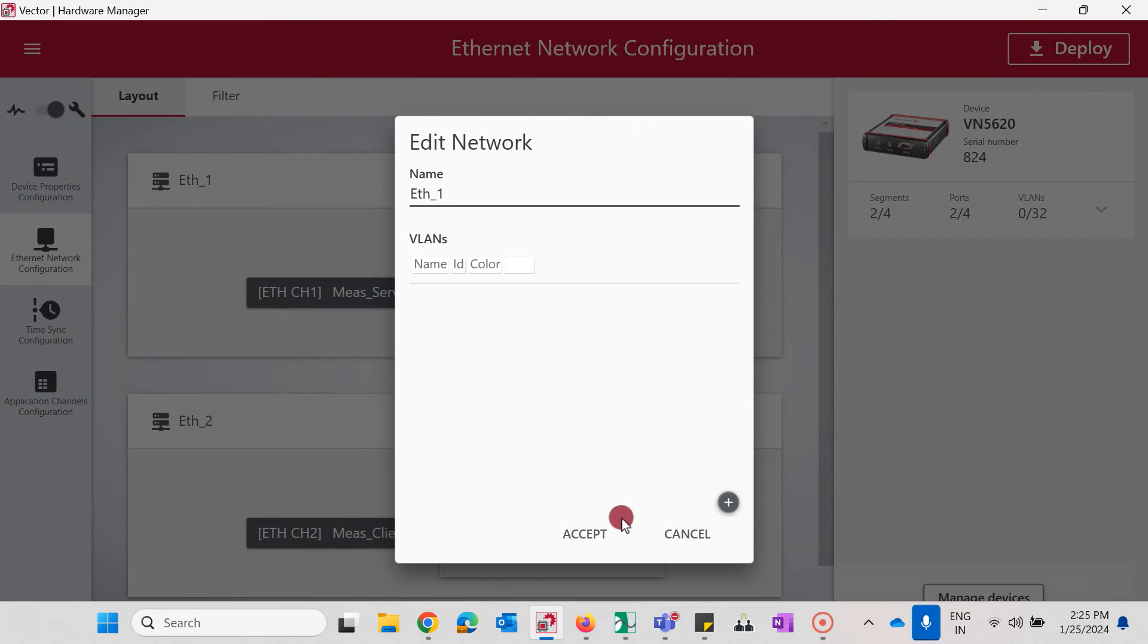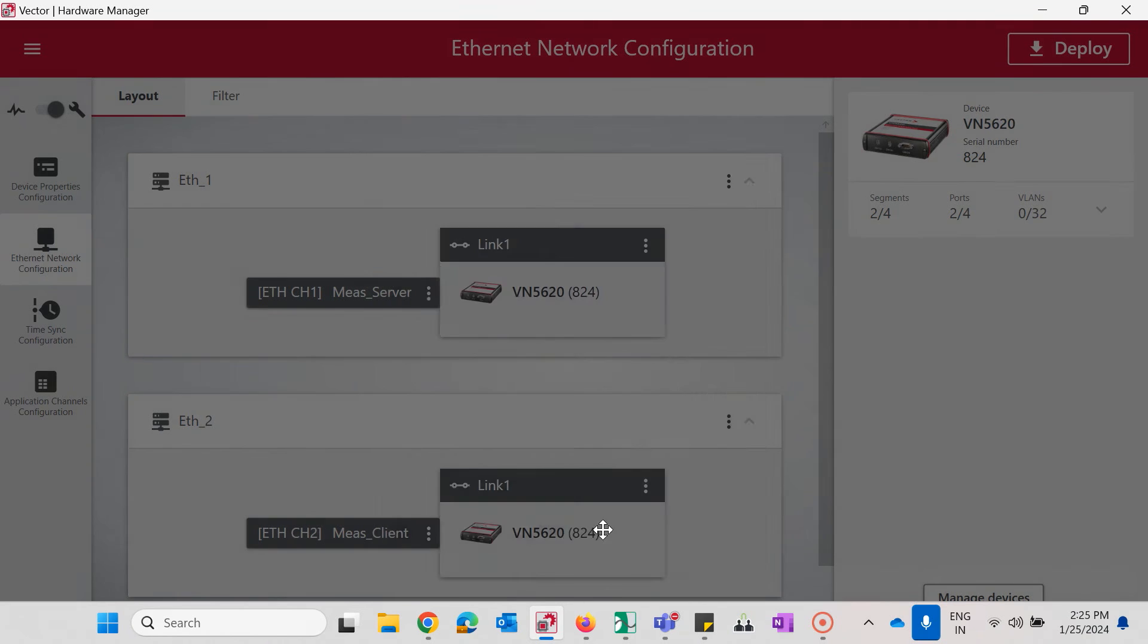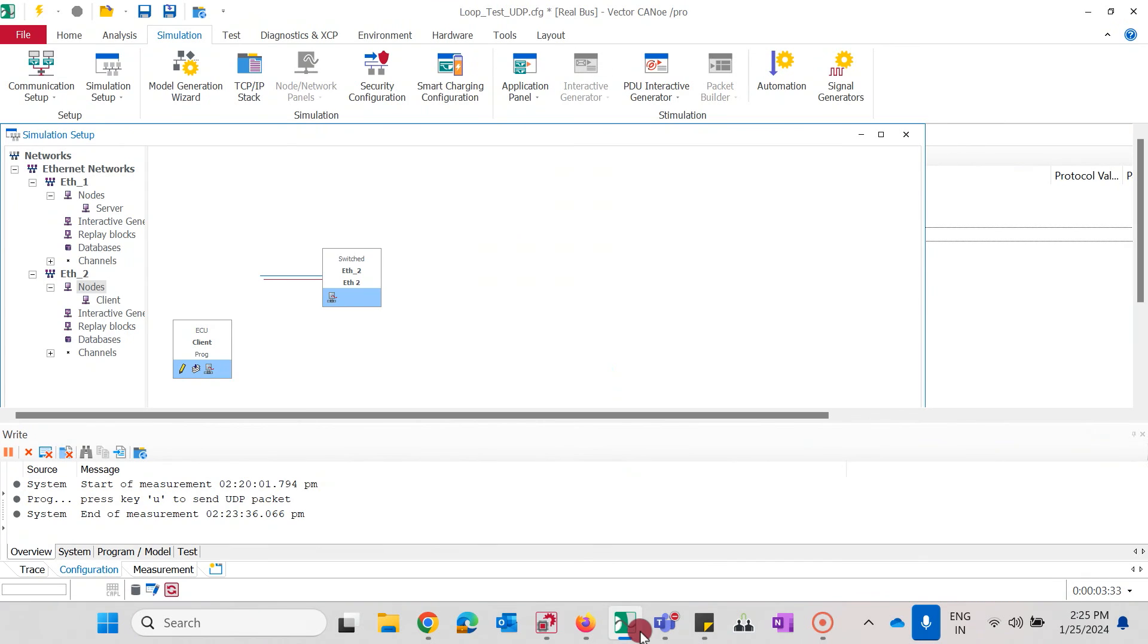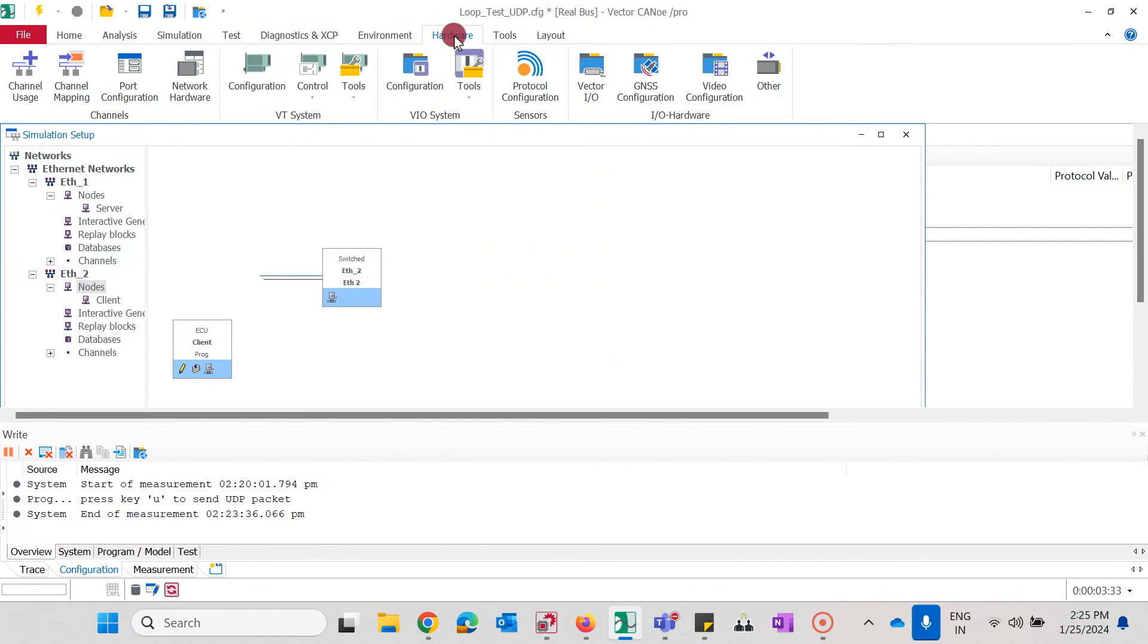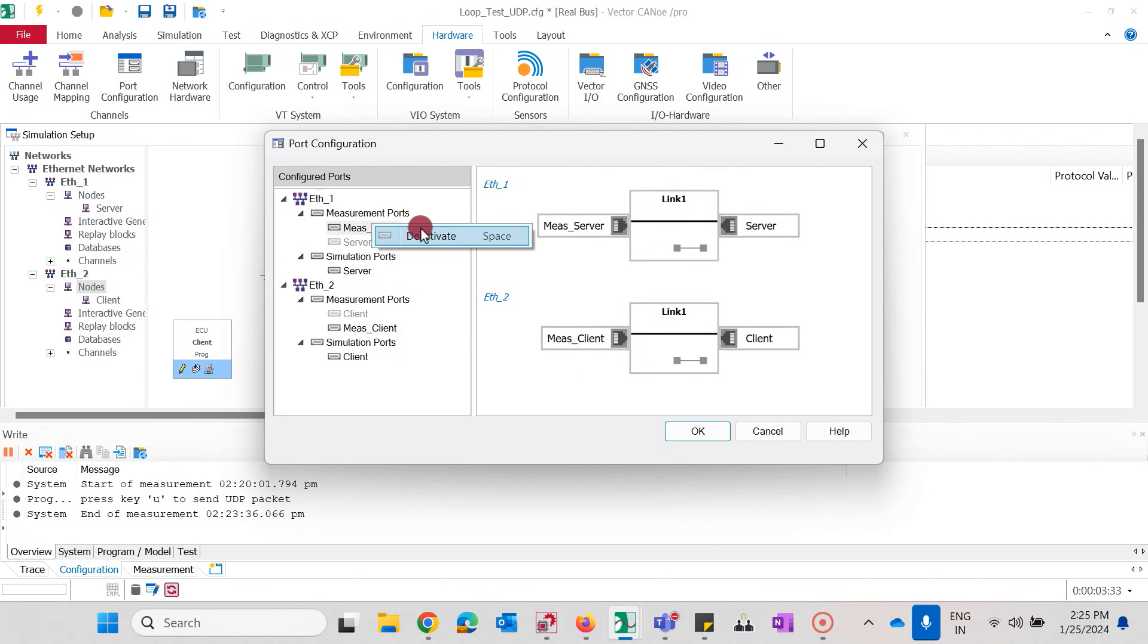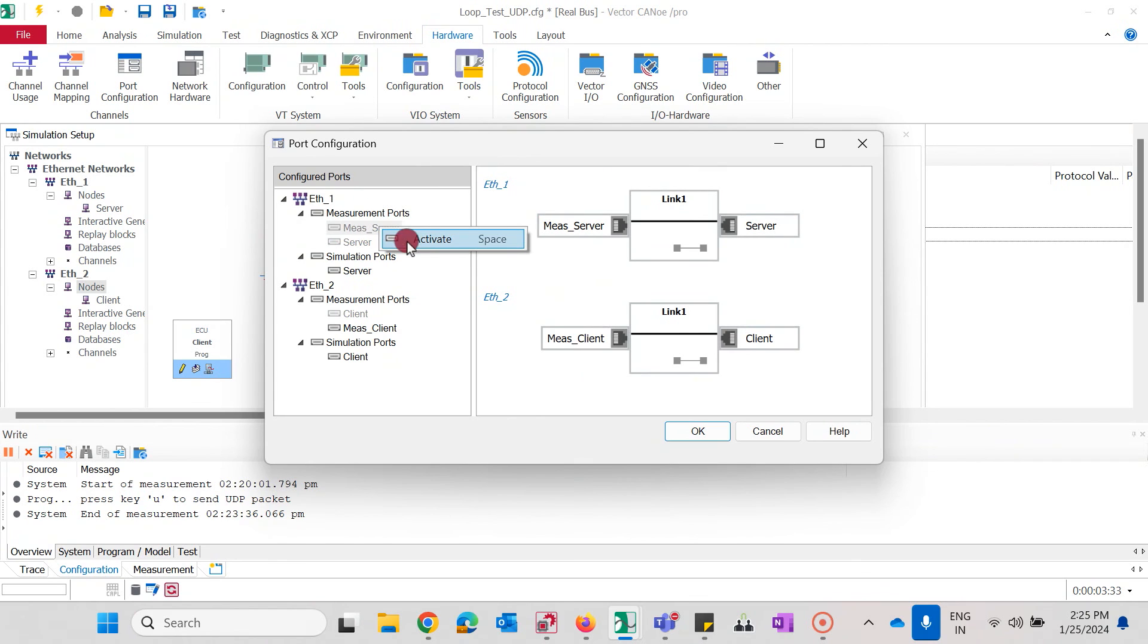The last but not least important hint to get your Ethernet communication up and running is having your physical ports active. In Kano, go to hardware and open the port configuration and via right click, you can activate or deactivate the physical port. Make sure the physical ports you require are always activated.